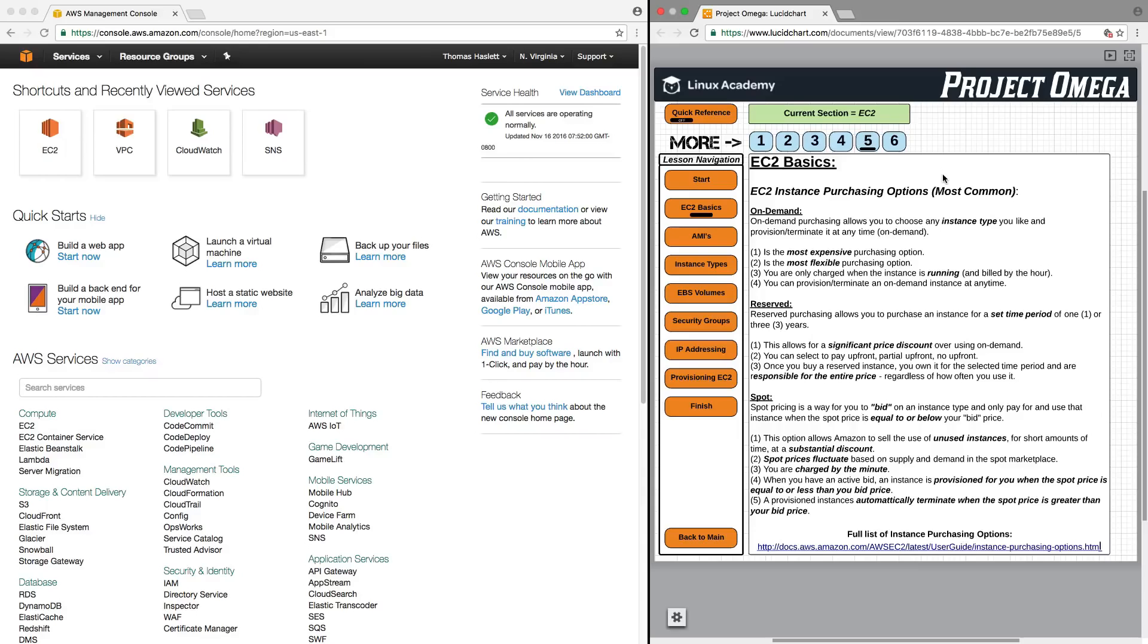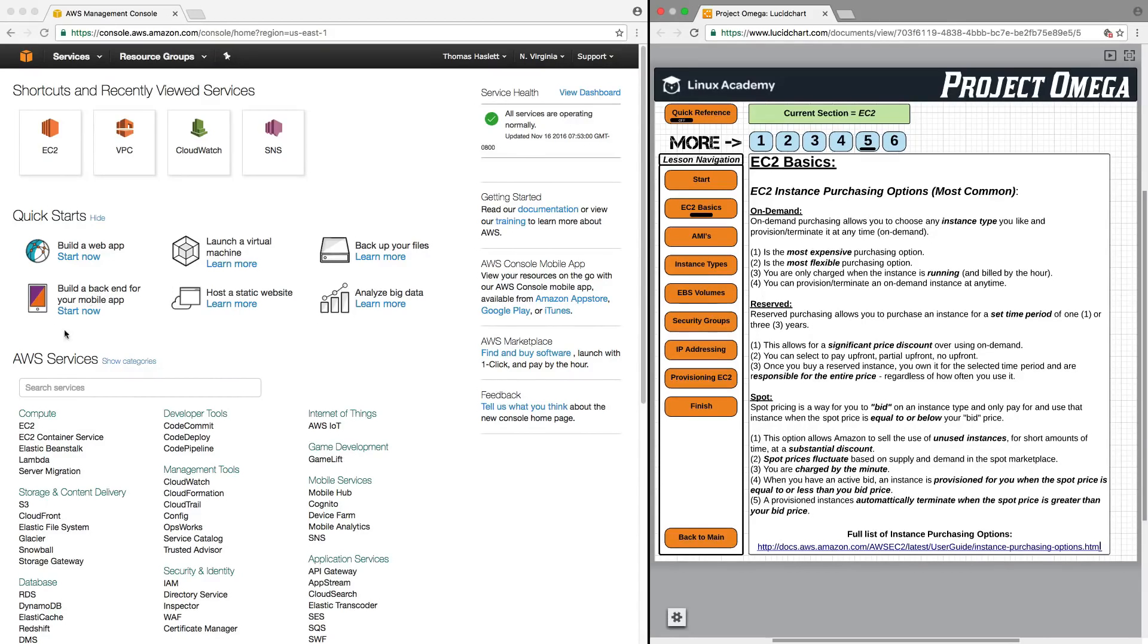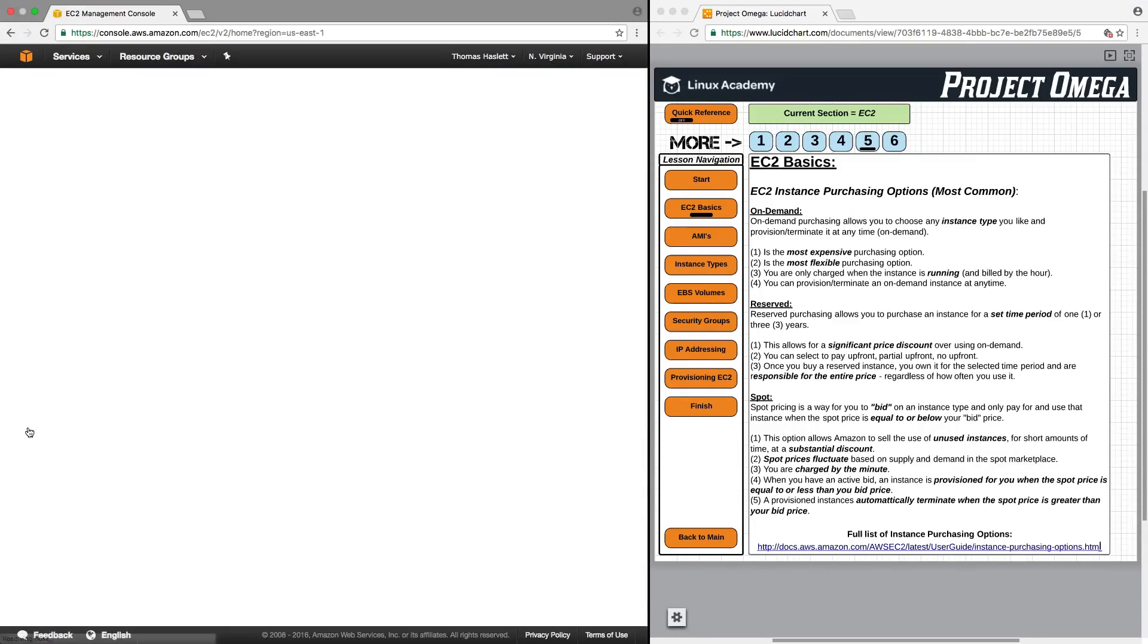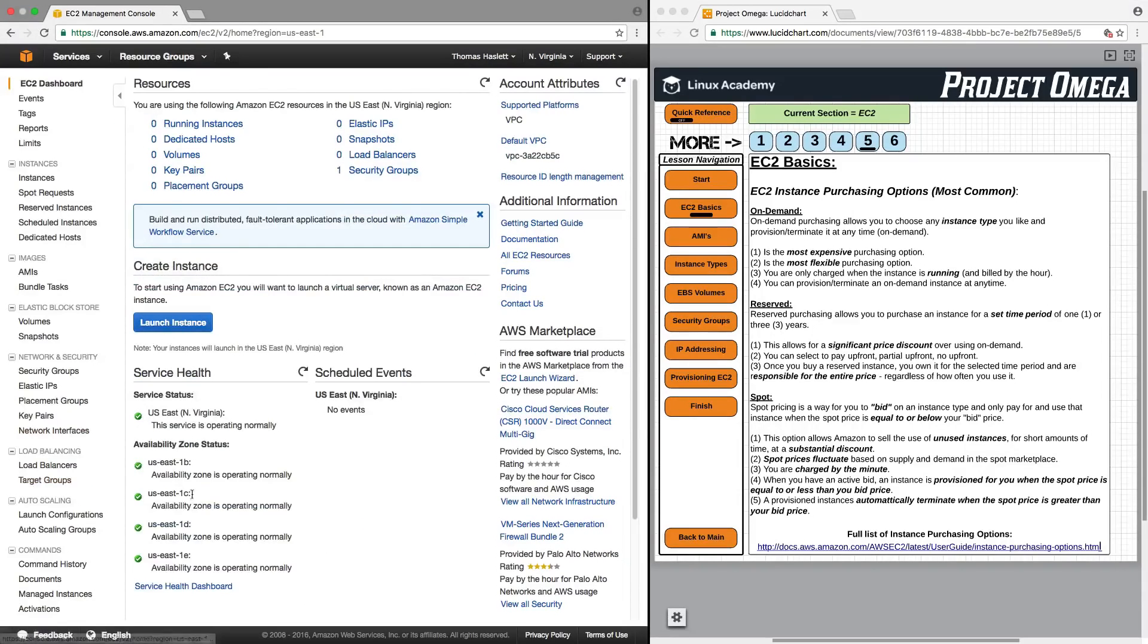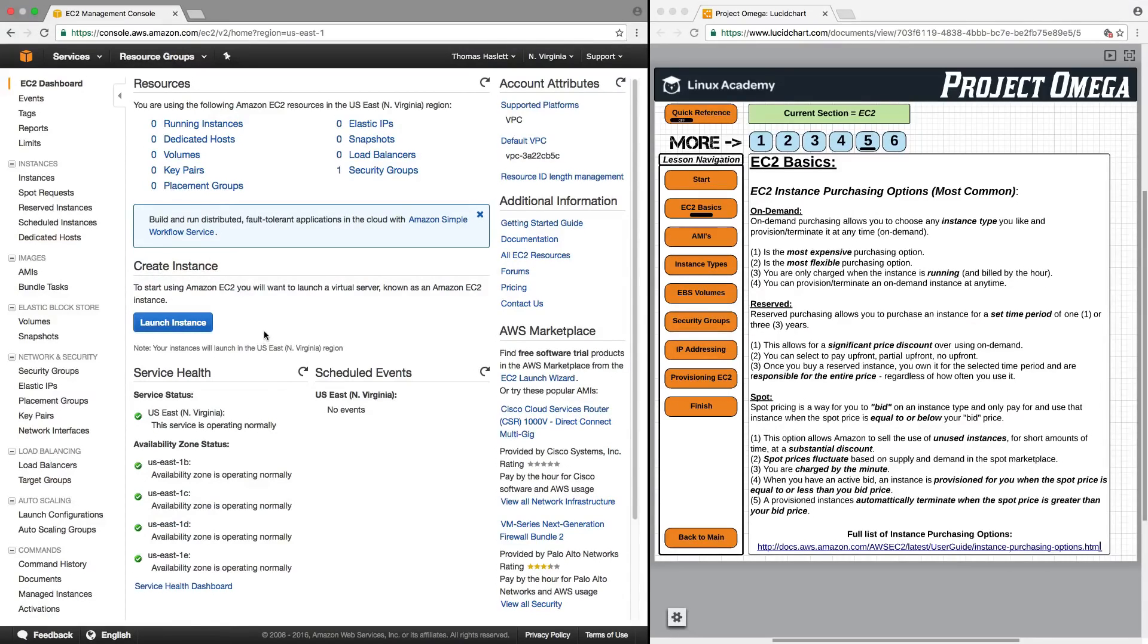Now, an important thing to understand about EC2 is that there's different purchasing options. So let's jump over to the console here and I'll show you how to access EC2. And it's actually the first option here right under compute.